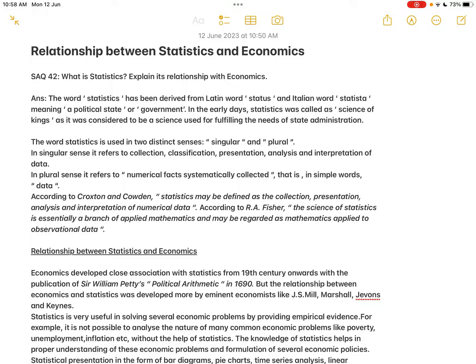The word 'statistics' has been derived from the Latin word 'status' and the Italian word 'statista', meaning a political state or government. In the early days, statistics was called a science of kings, as it was considered to be a science used for fulfilling the needs of state administration.